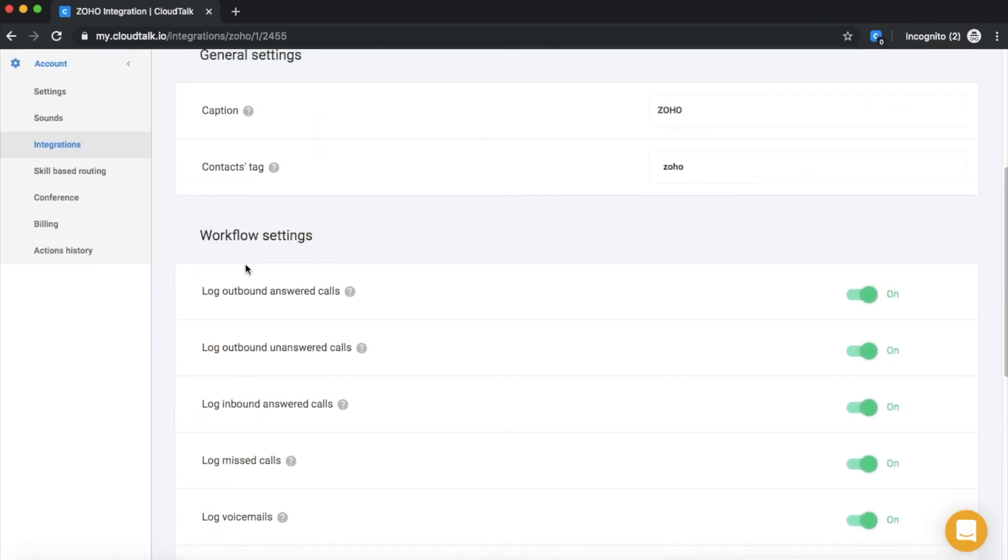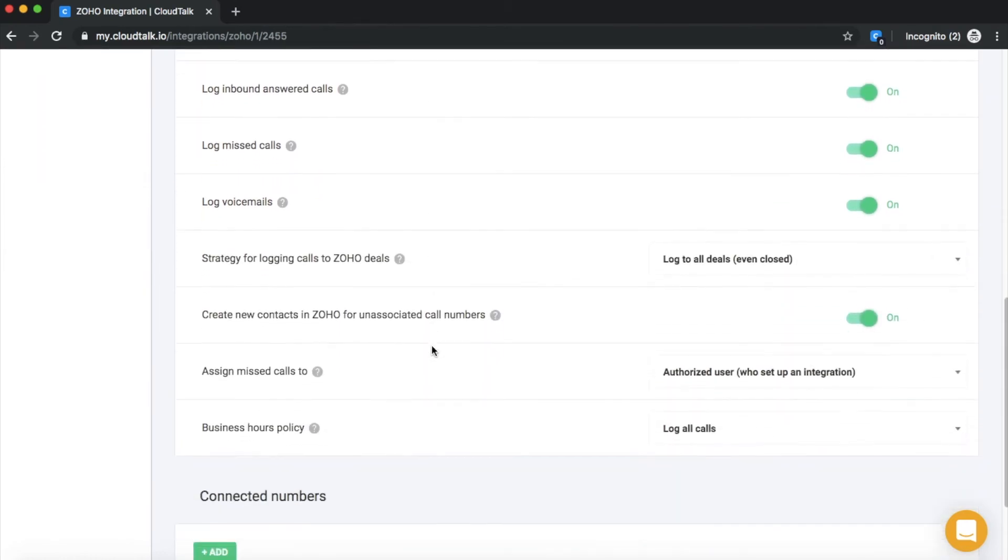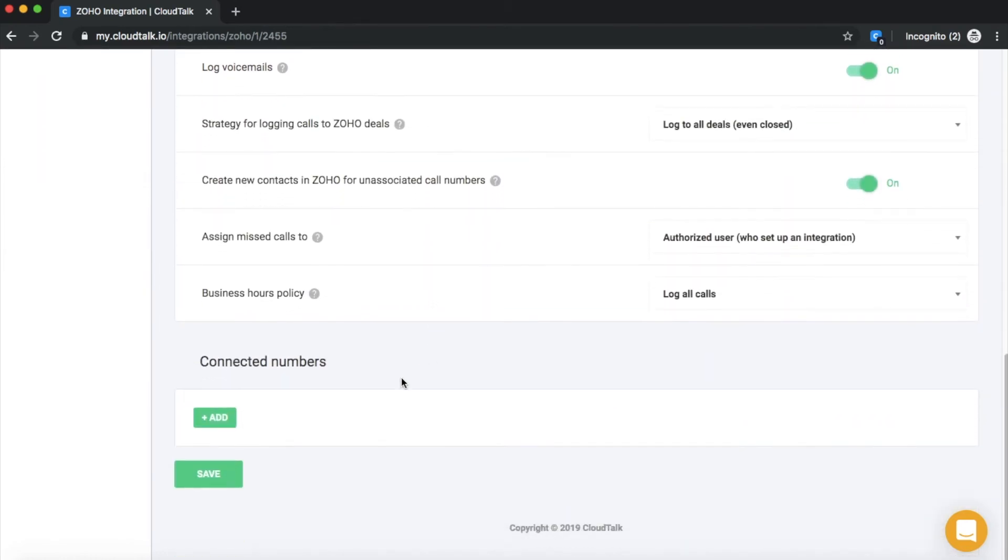If you wish to customize your workflow settings, you can do it here. If you wish to synchronize calls for only specific phone numbers with Zoho, add them in the Connected Numbers section. Otherwise, all calls will be synchronized.